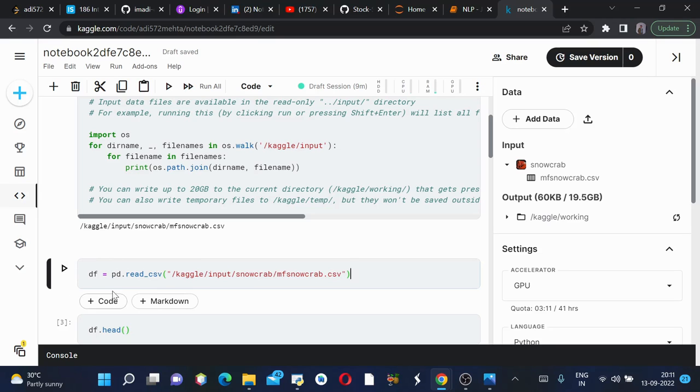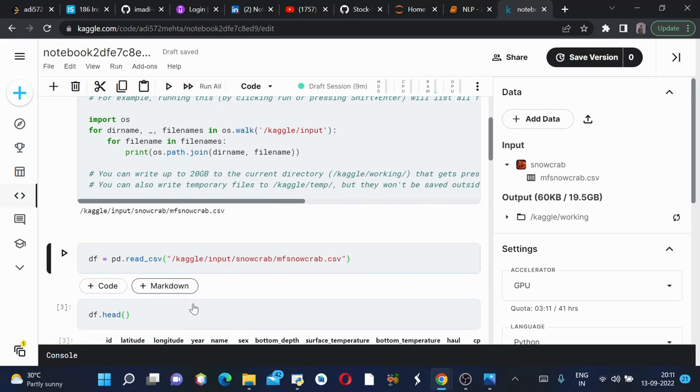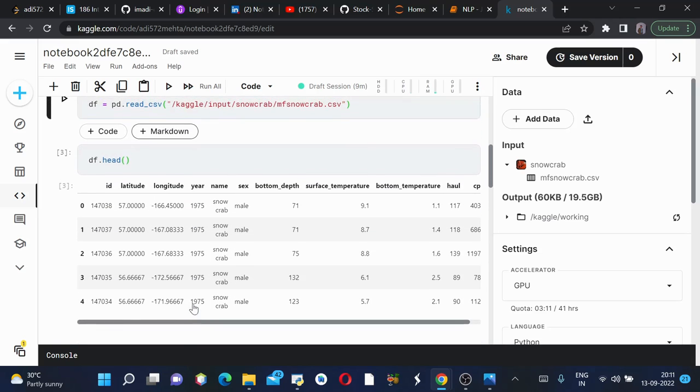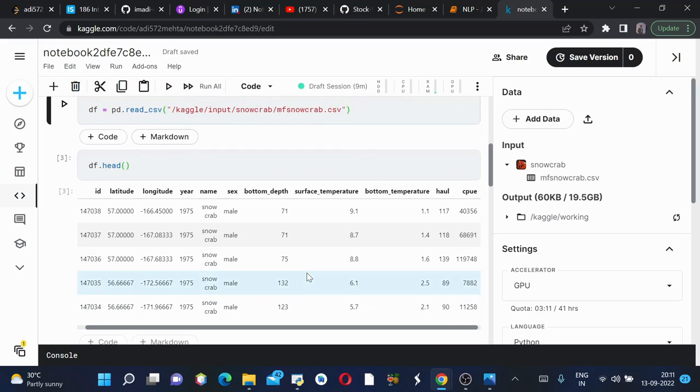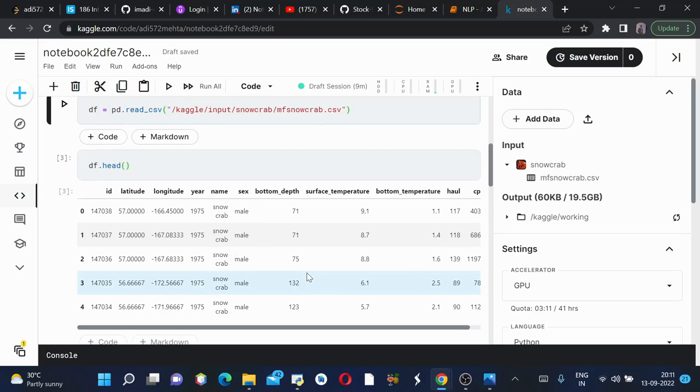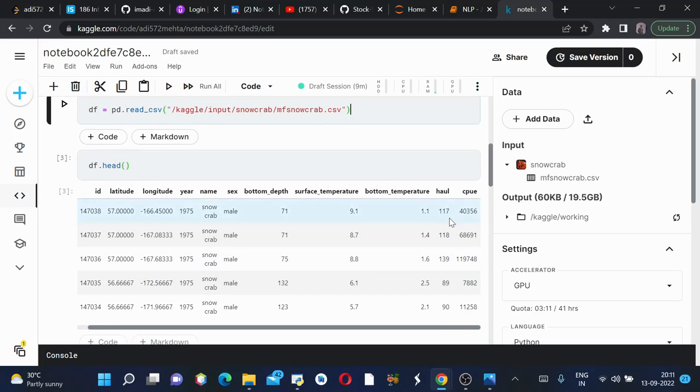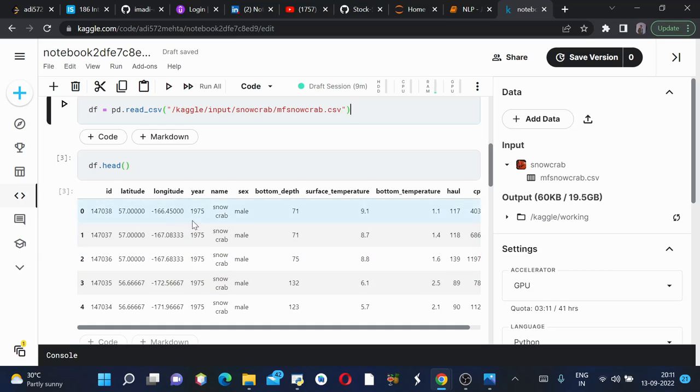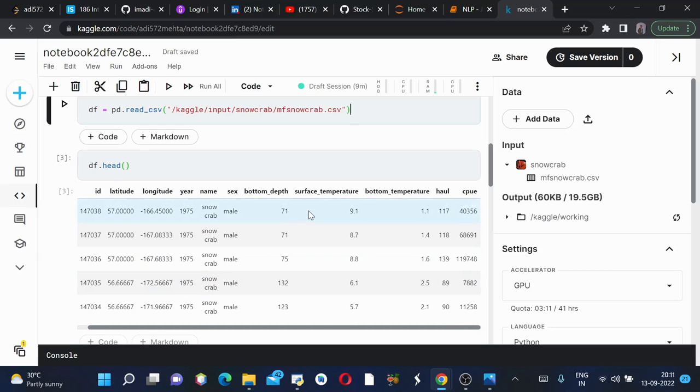Then using df.head we'll see a glimpse of how our database looks like. So this is how it looks - this is the latitude and this is the longitude.